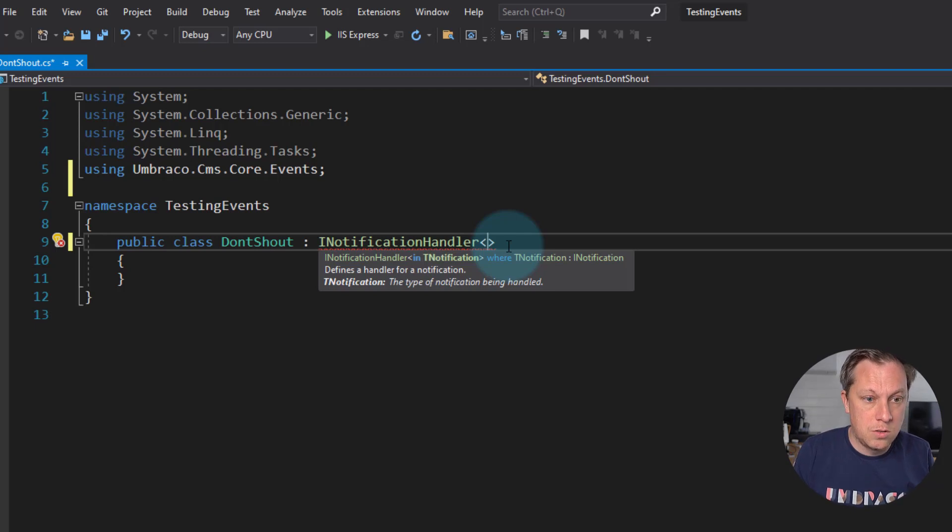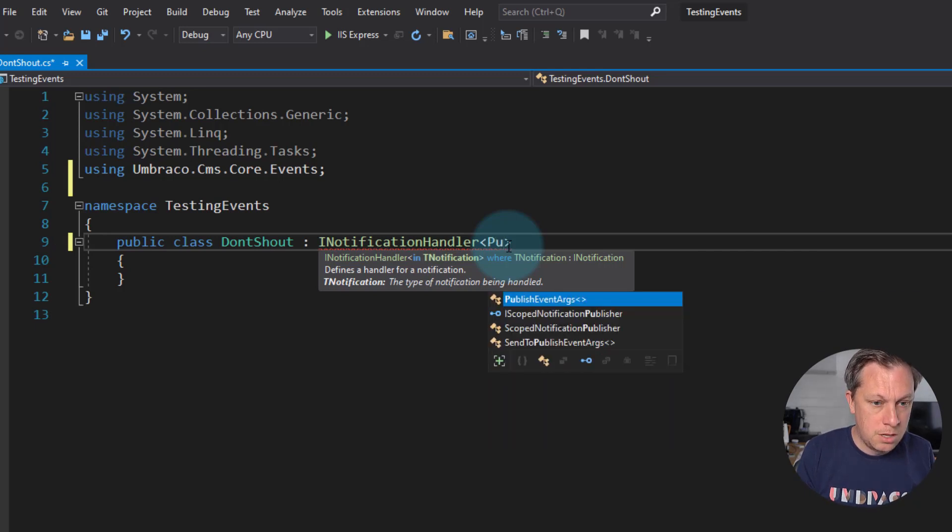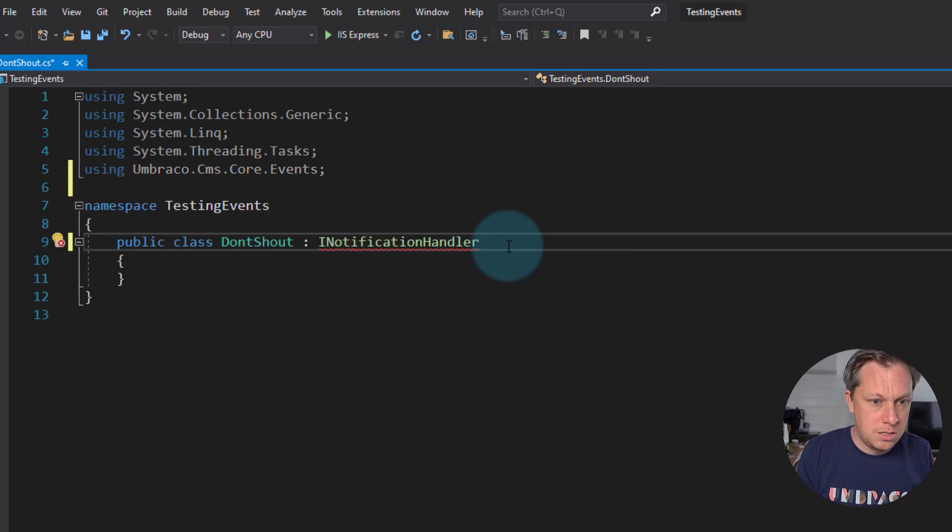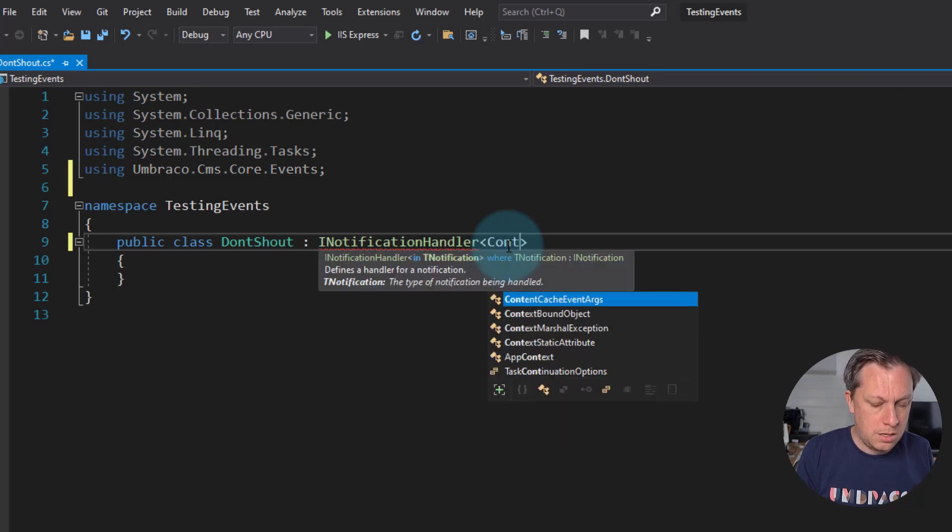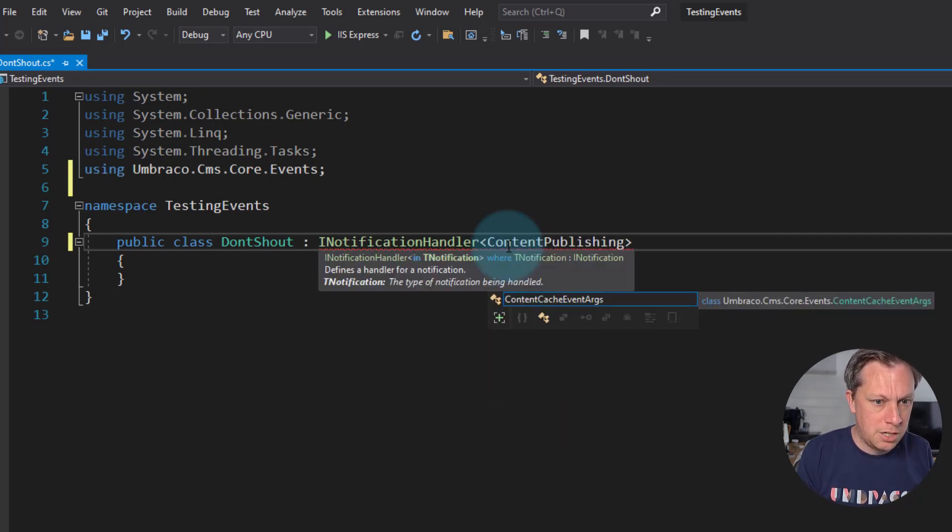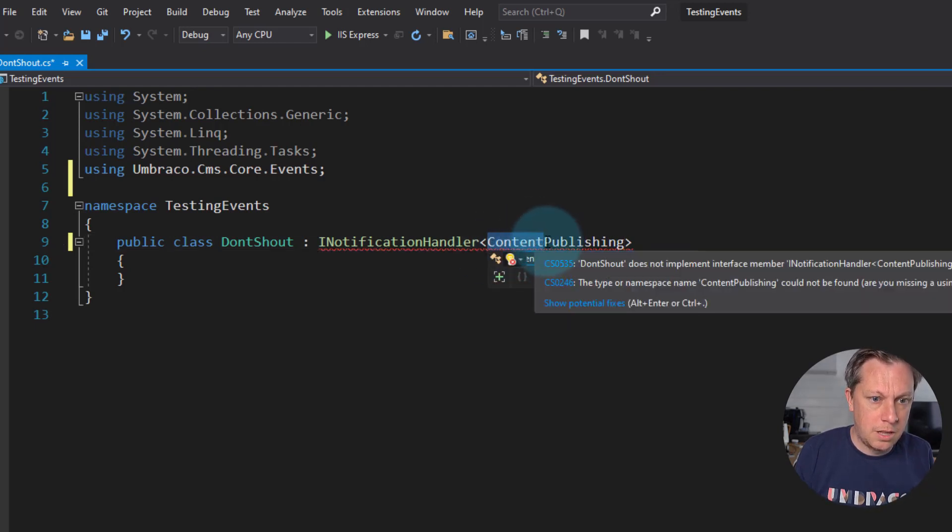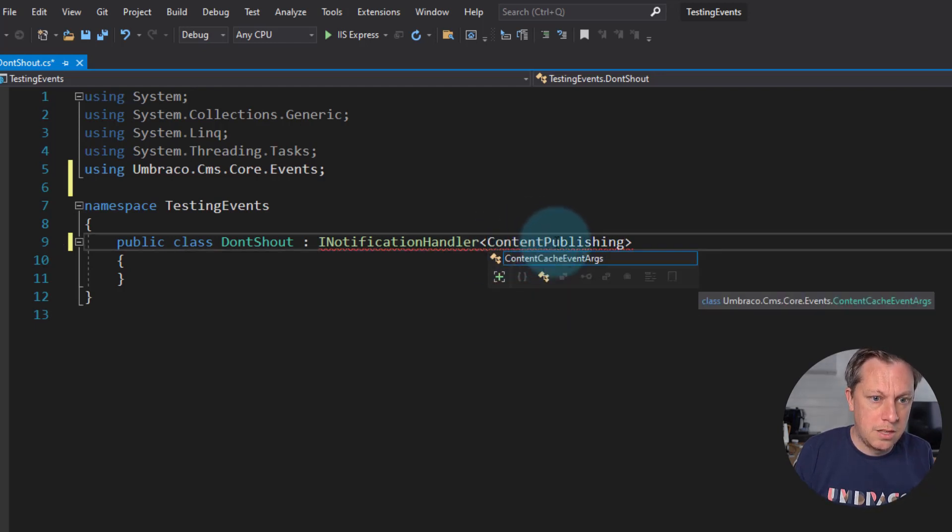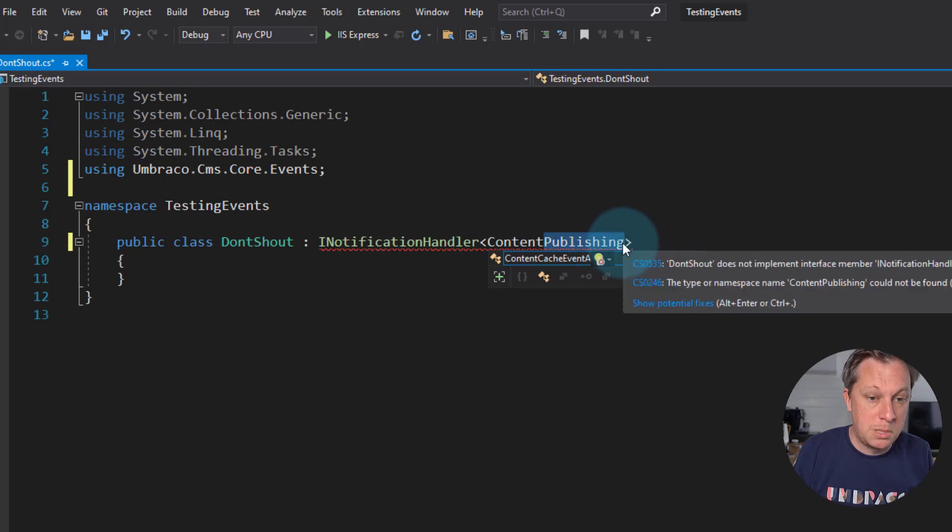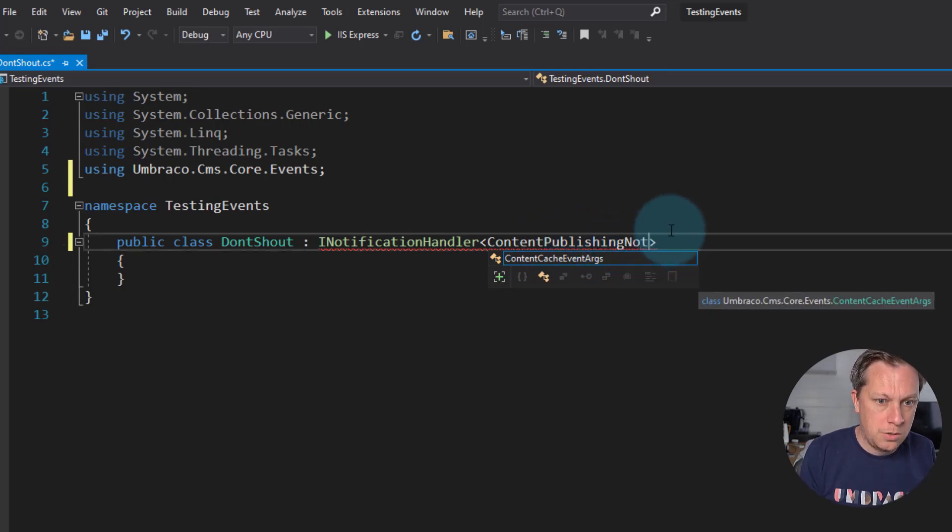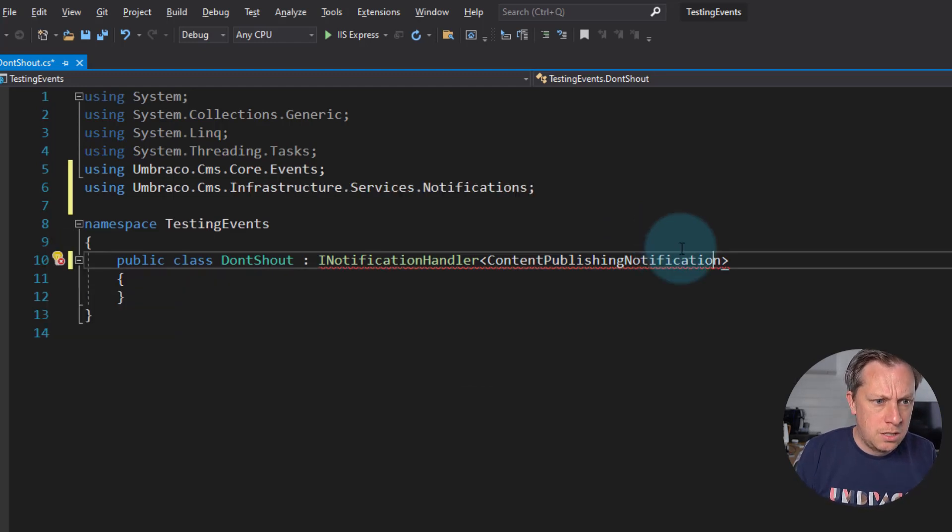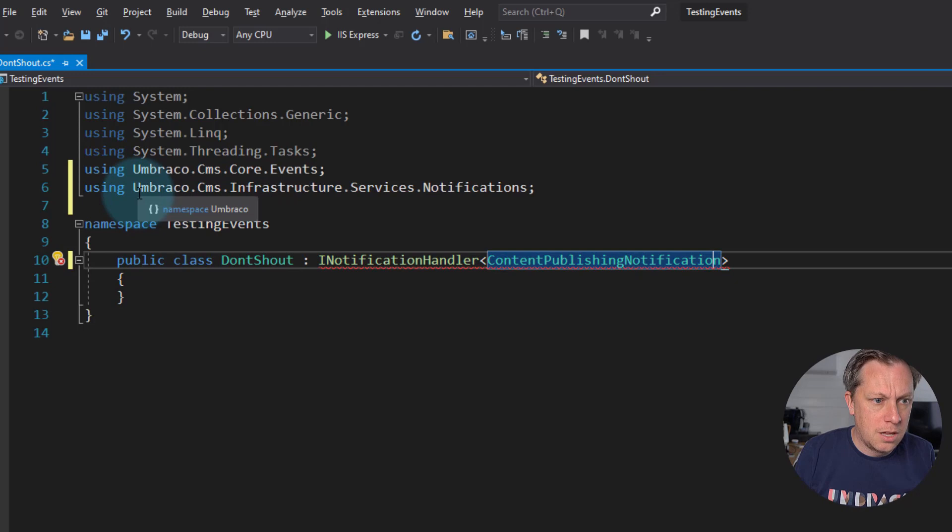We're going to try and make this easier to discover. But for now, I know that this is, he says content, content, published in, so the kind of the service name so to speak, and then the event name, so publishing, published, and then notification. And then if we alt enter, we can see yeah, this specific namespace.